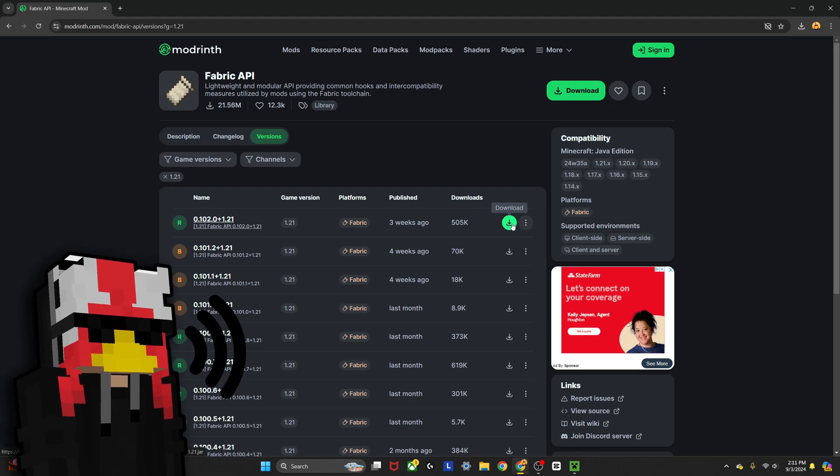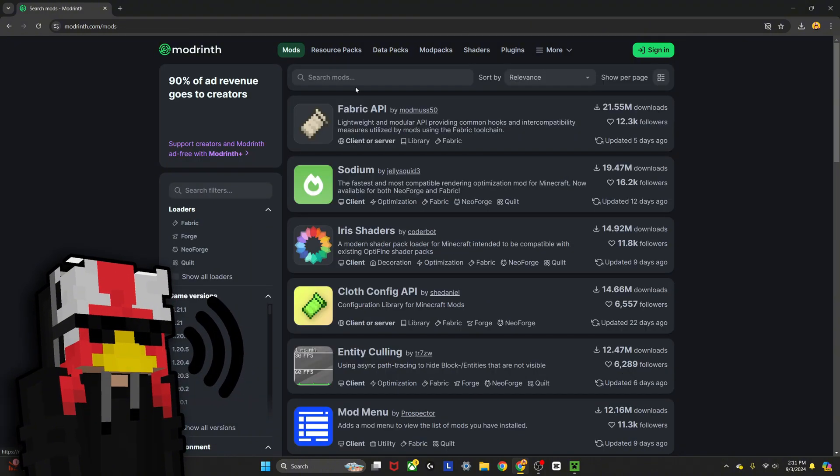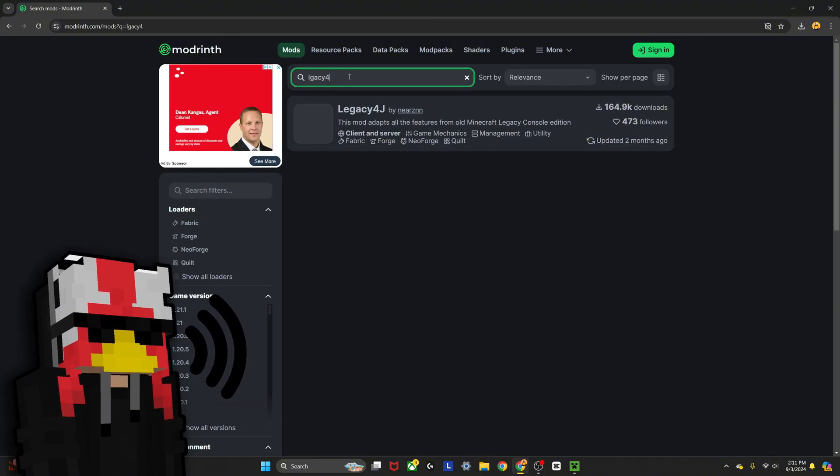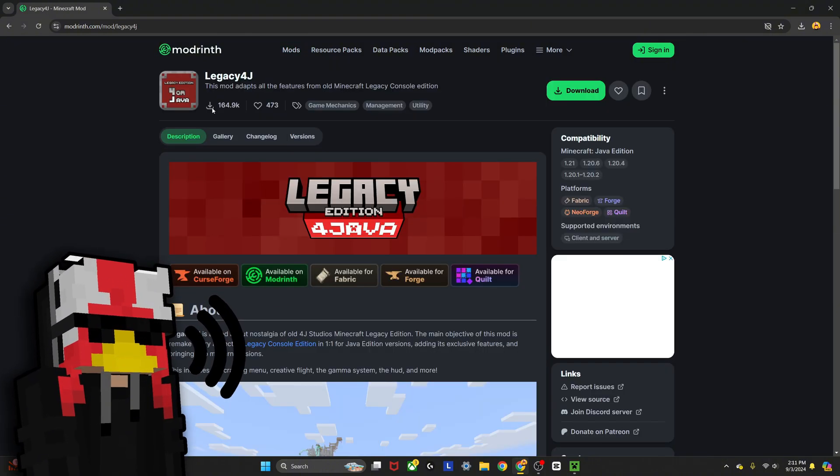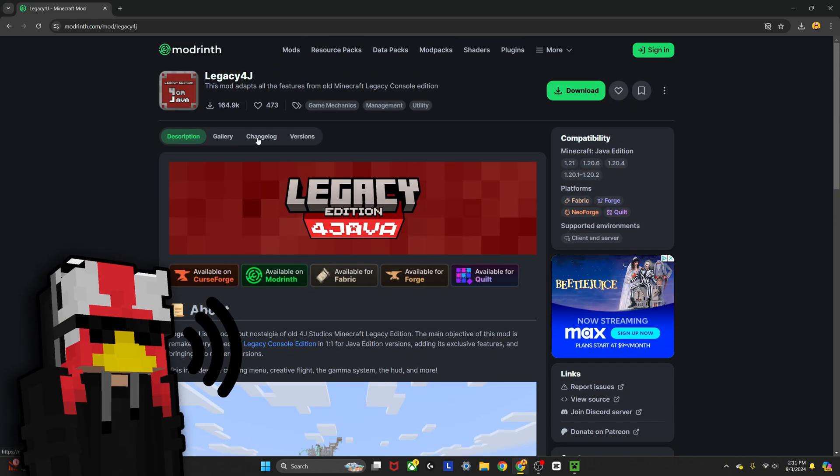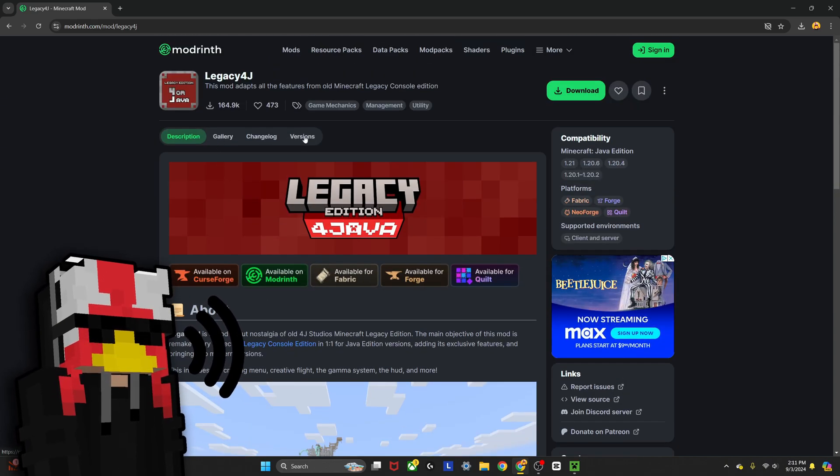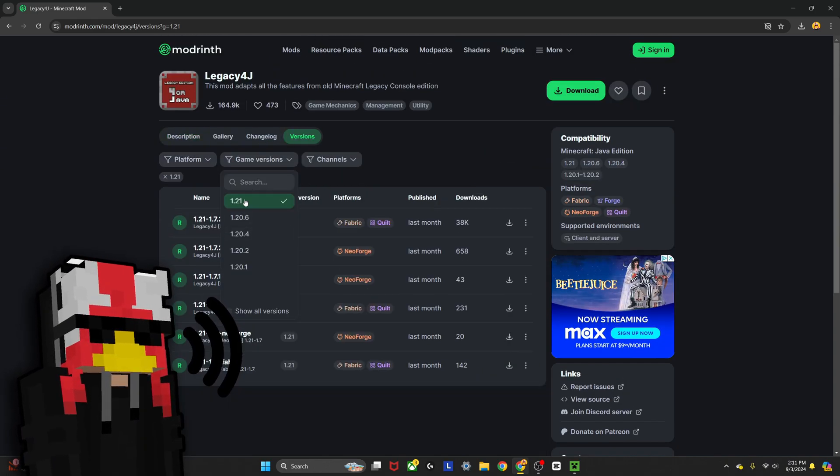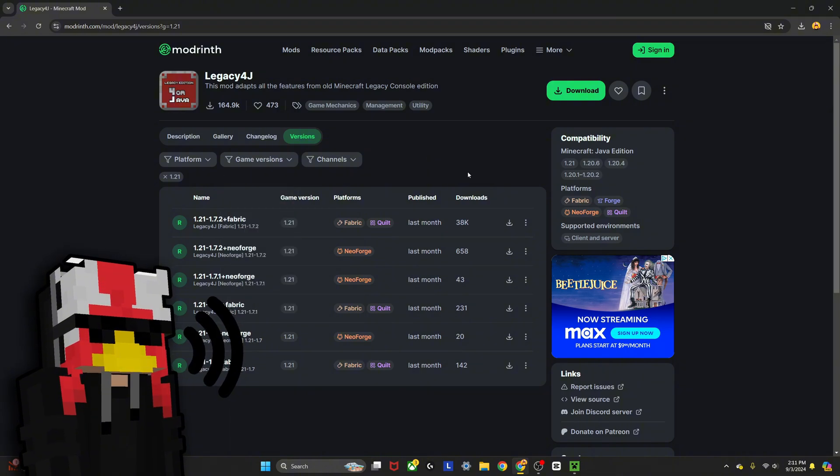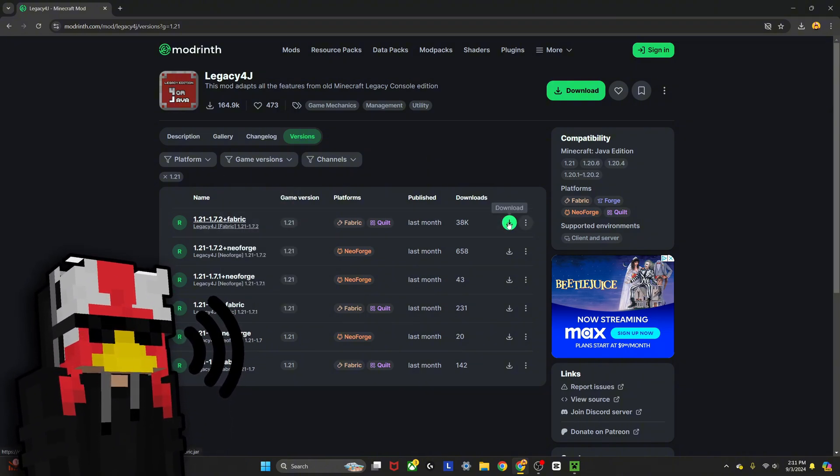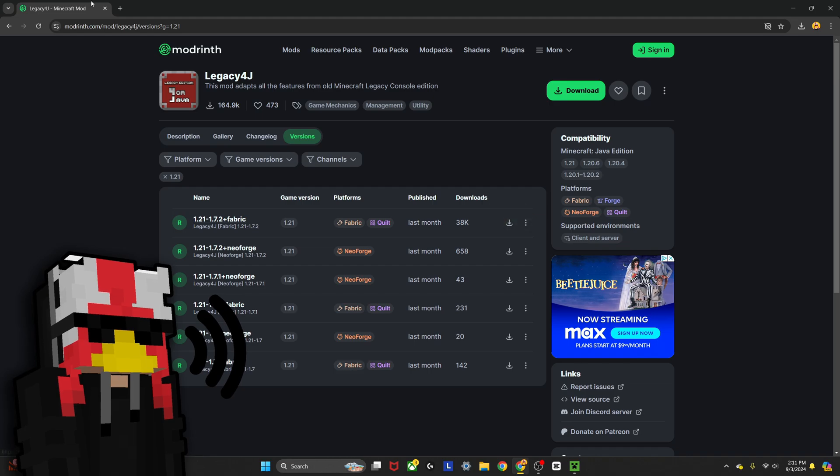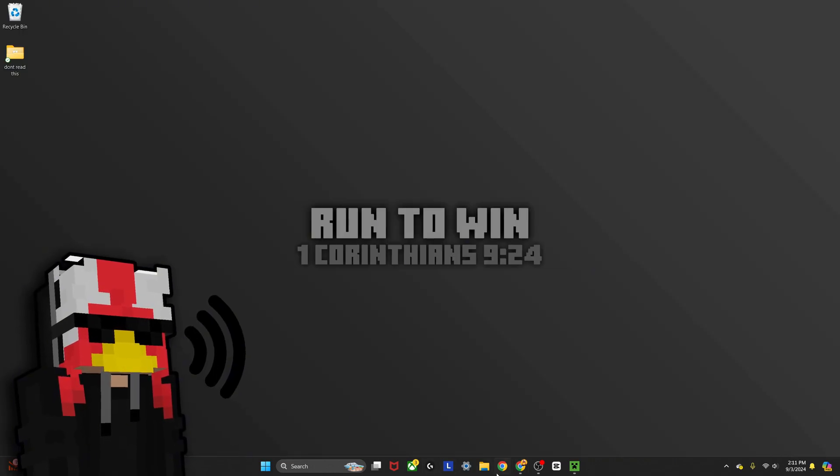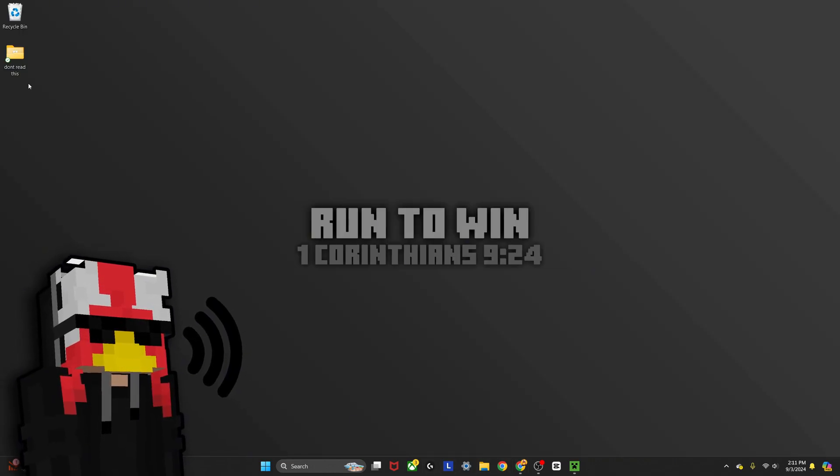Then you can go and look up Legacy 4J—164,000 downloads. It's available for Fabric, so you go here to versions, game versions 1.21, and it will be this one right here. If you click download on that, then you'll have them both in your downloads folder. What you'll do from there is take them from your downloads folder and drop them onto the main desktop screen here.